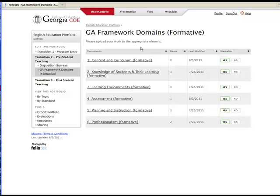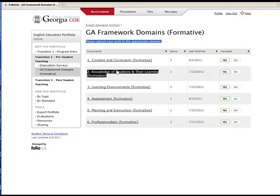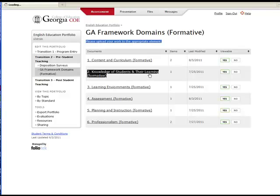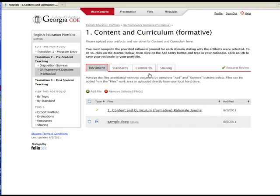Now read the section instructions and then click on the name of the standard that will be addressed with the work you are going to upload. To upload your work here, simply click Add File.